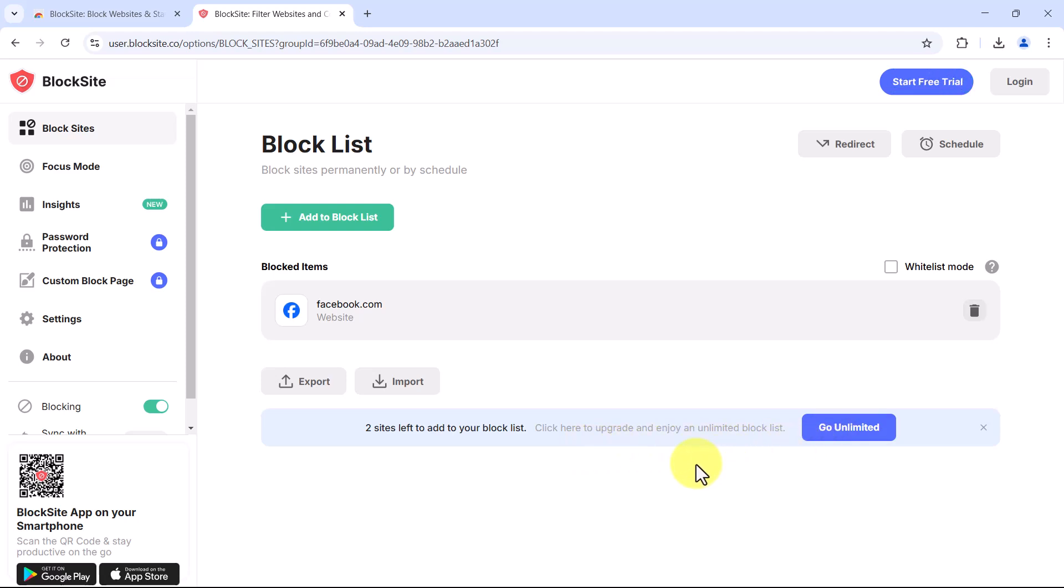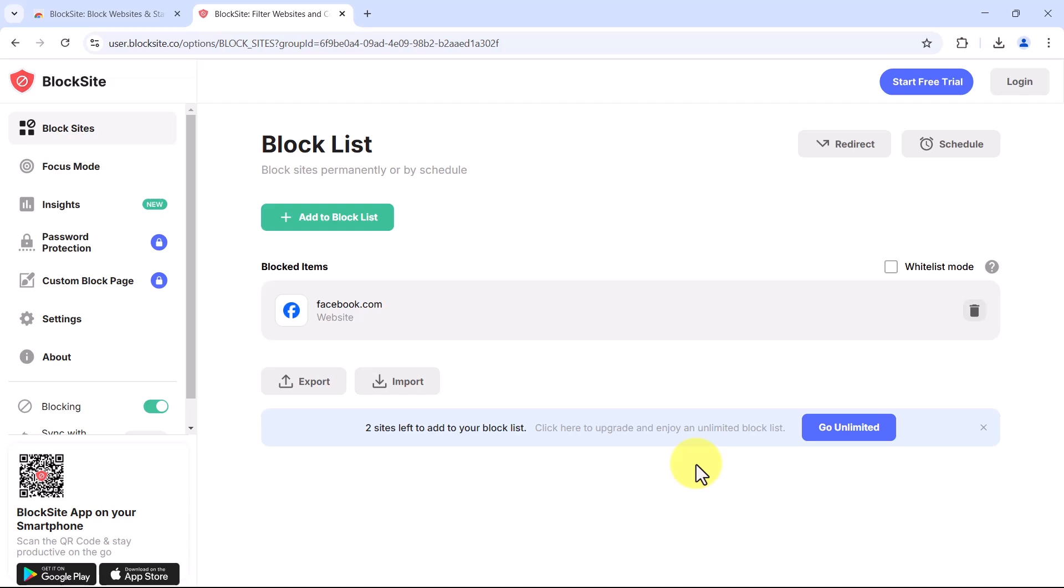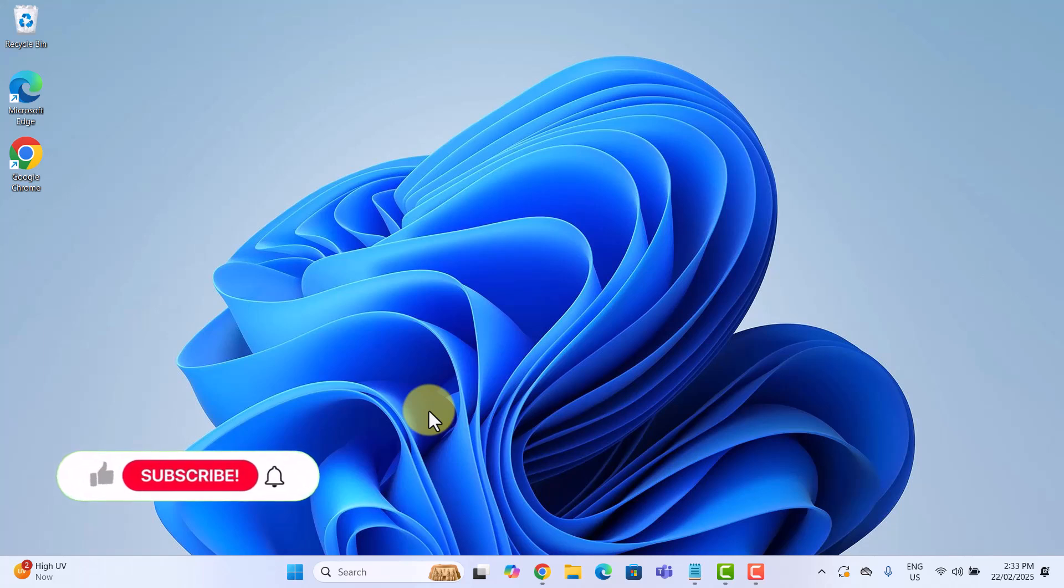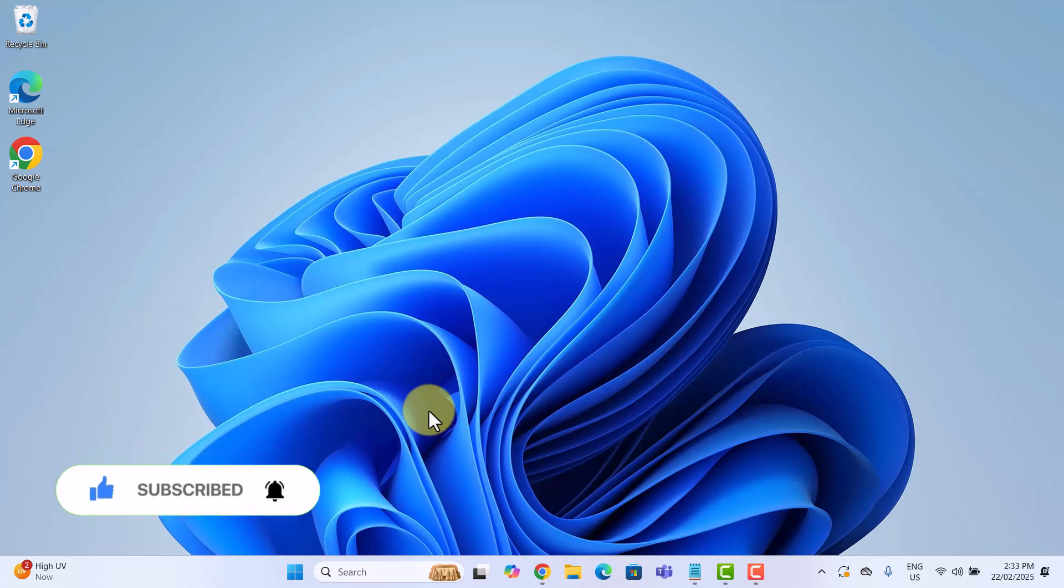So, what if you want to block multiple websites without paying? Well, there's another method that works at the system level. By modifying the hosts file in Windows, we can block websites across all browsers, not just Chrome. Let's set it up.